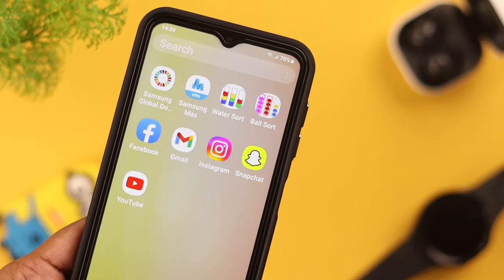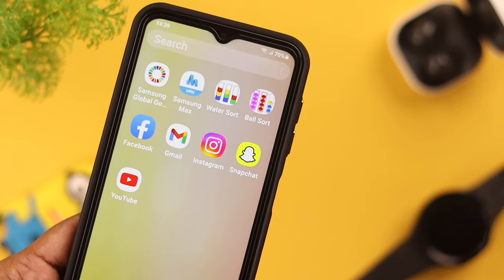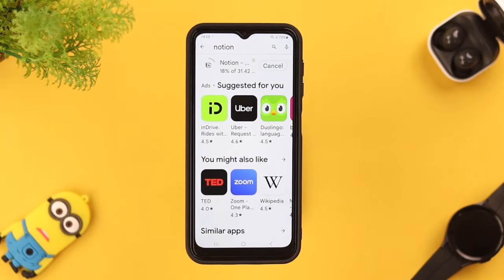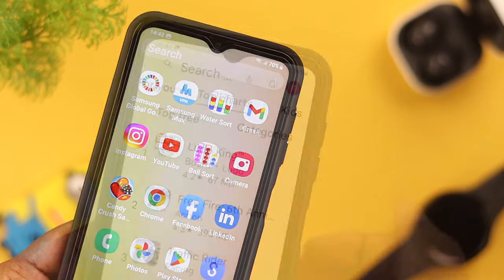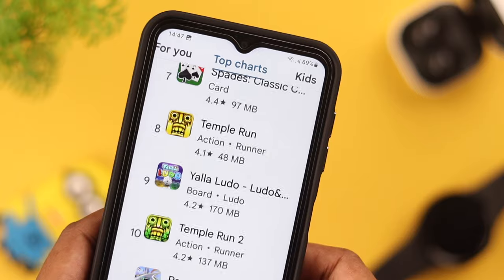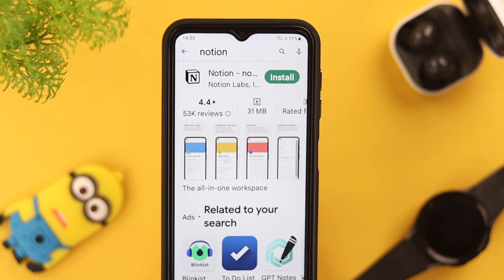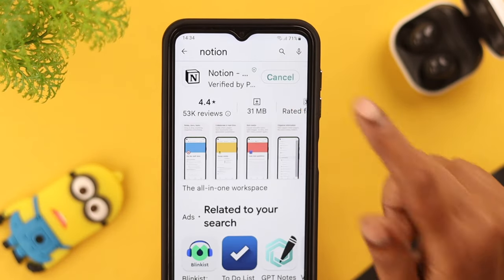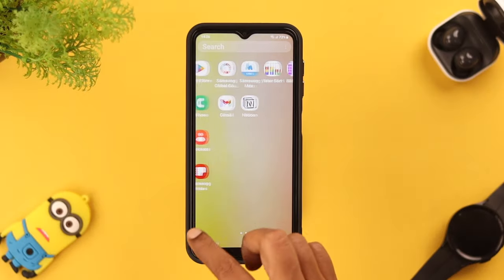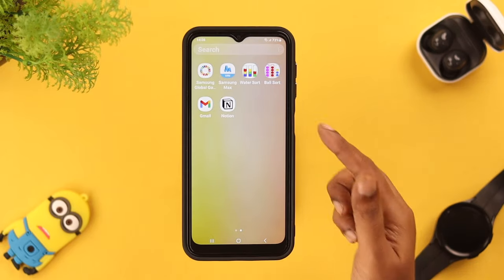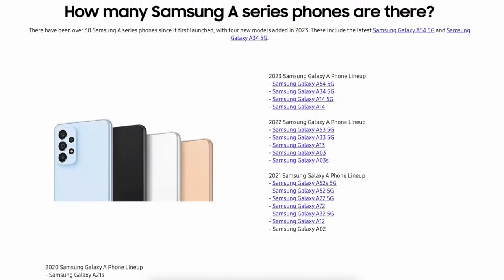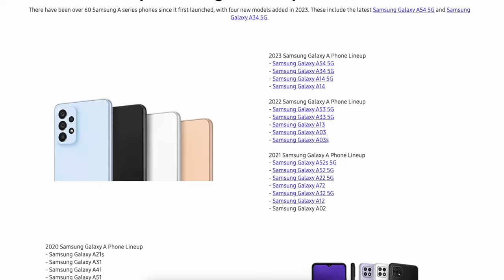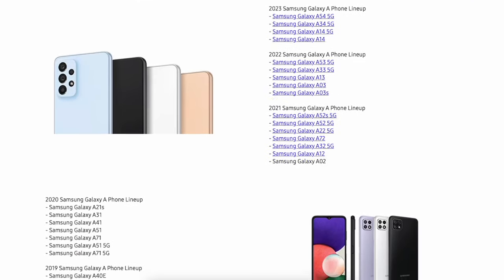Hey there, how's it going? Have you ever experienced this issue where you've downloaded an app but then could not find it anywhere on your home screen? Well, say no more, because in today's video we're going to show you how to fix your installed apps not showing on the home screen on your Samsung Galaxy A14 5G. This will work on any Samsung A series phone.